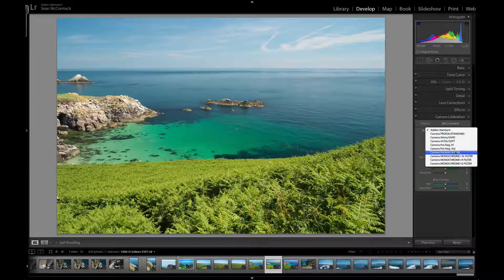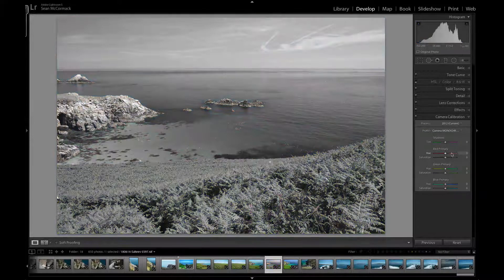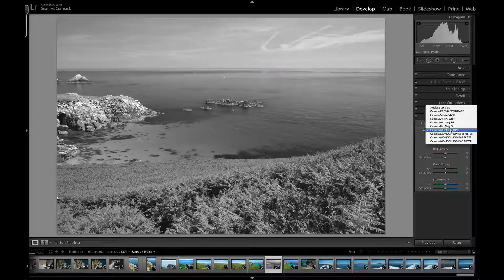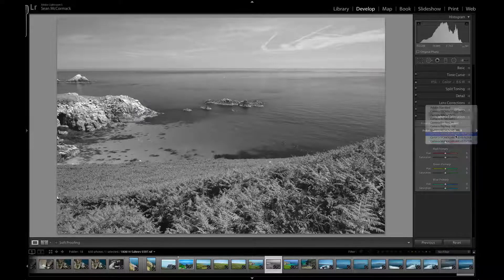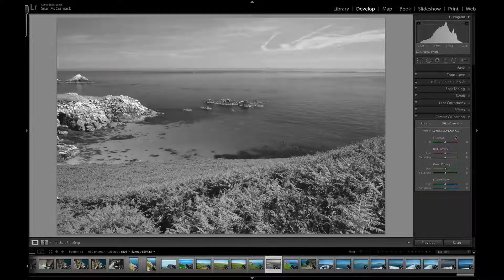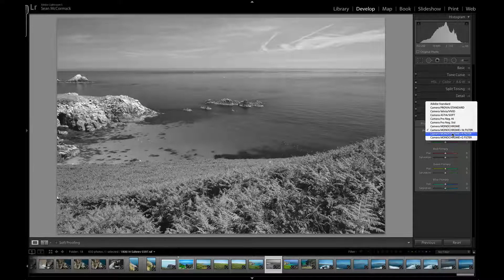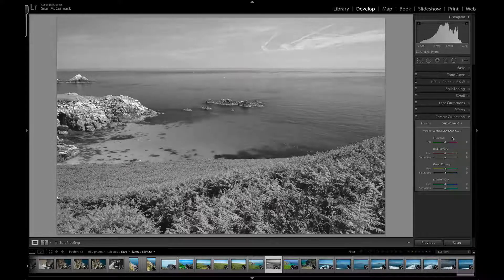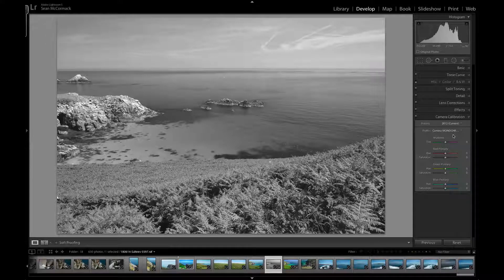There are also some black-and-white profiles. There's a standard monochrome, which is just a basic grayscale conversion. There's also yellow filter, red filter, and green filter. These are emulating putting colored filters in front of the lens.